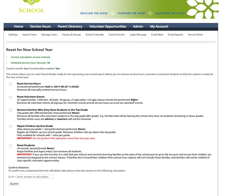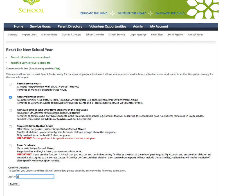I'm not going to perform this action but where I'm going to do it I would click reset volunteer events. And then I would answer the very simple math question and then hit submit. And that will reset and remove all the prior year's volunteer opportunities including all the records of which parents performed which volunteer events. So this will reset and remove all service hour records. And so you will not be able to go back and access that information again once you've done this reset.